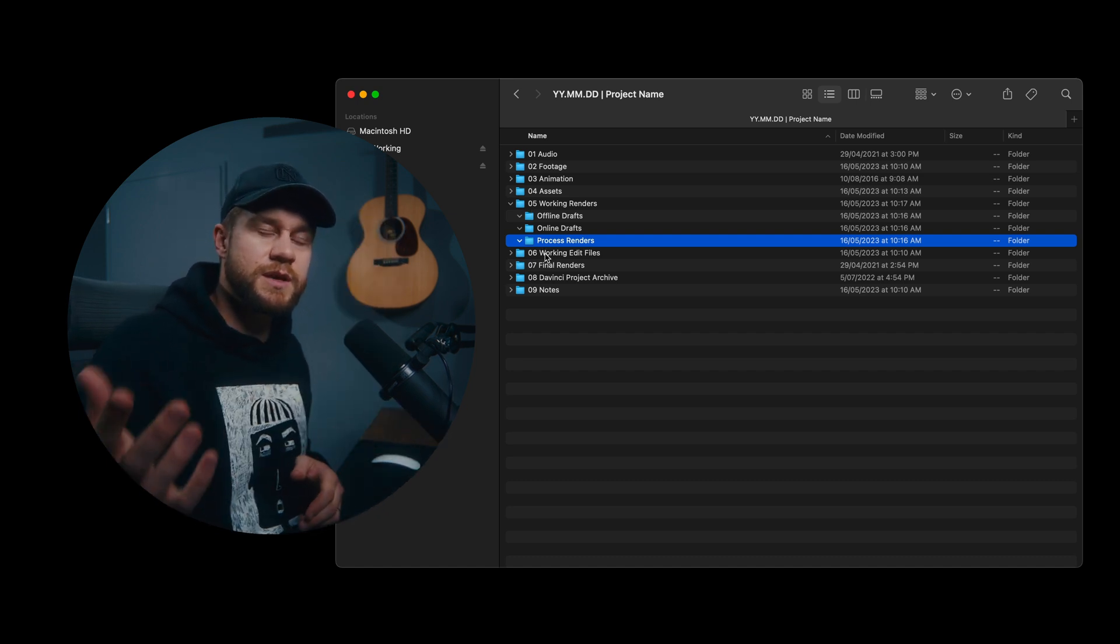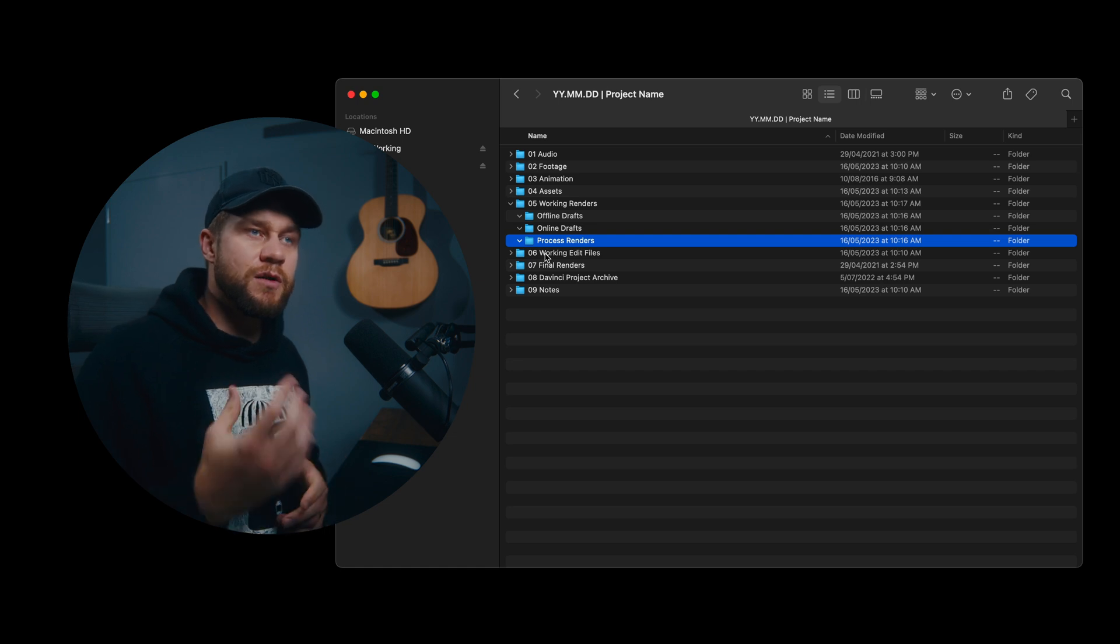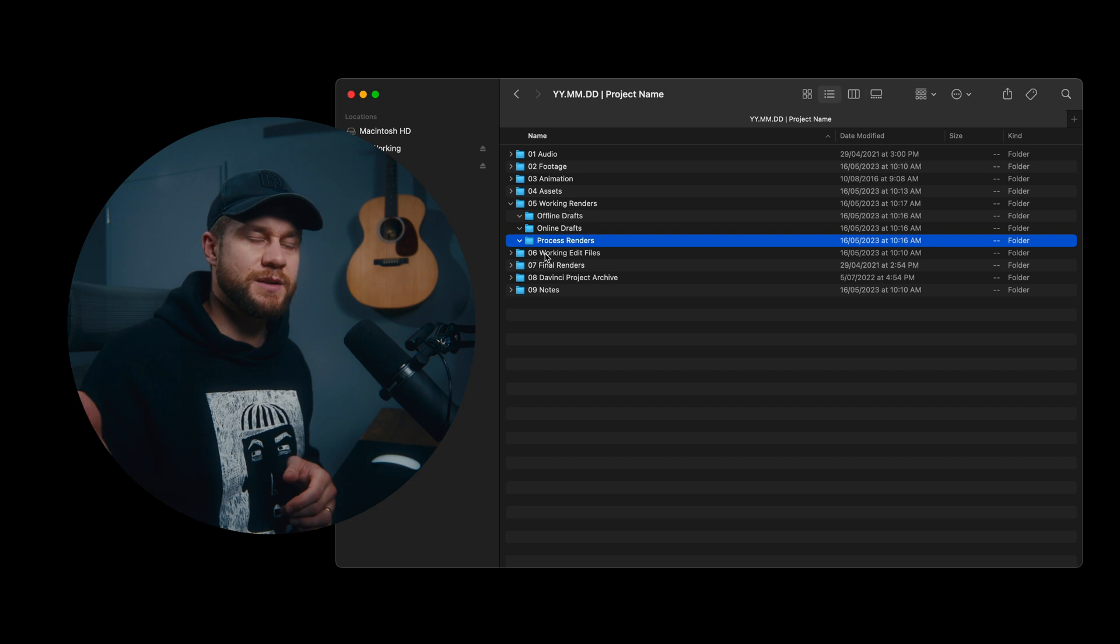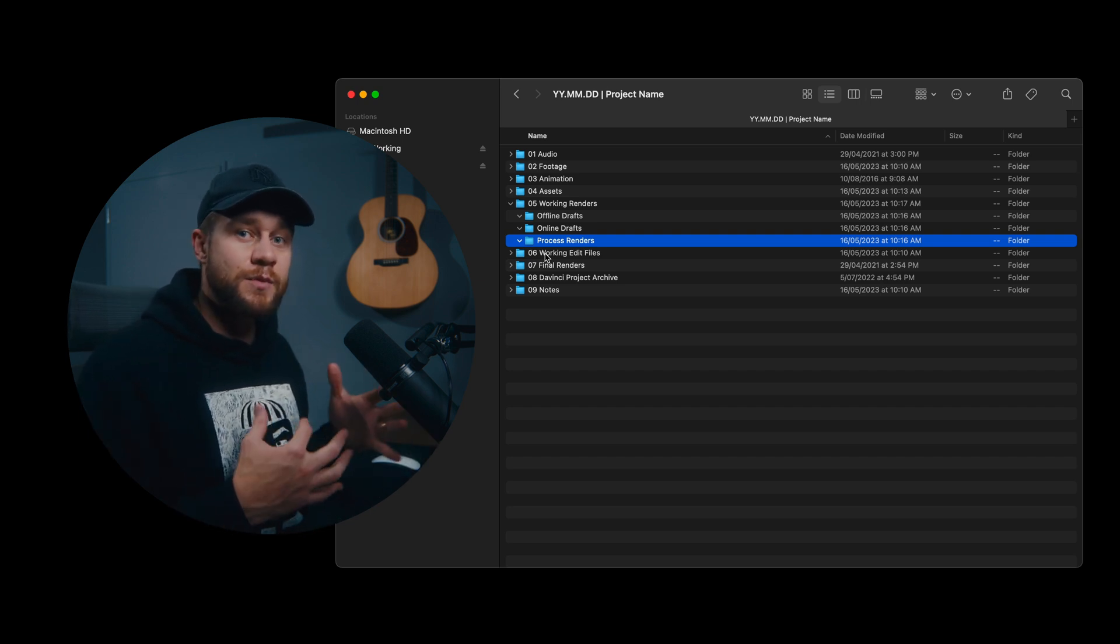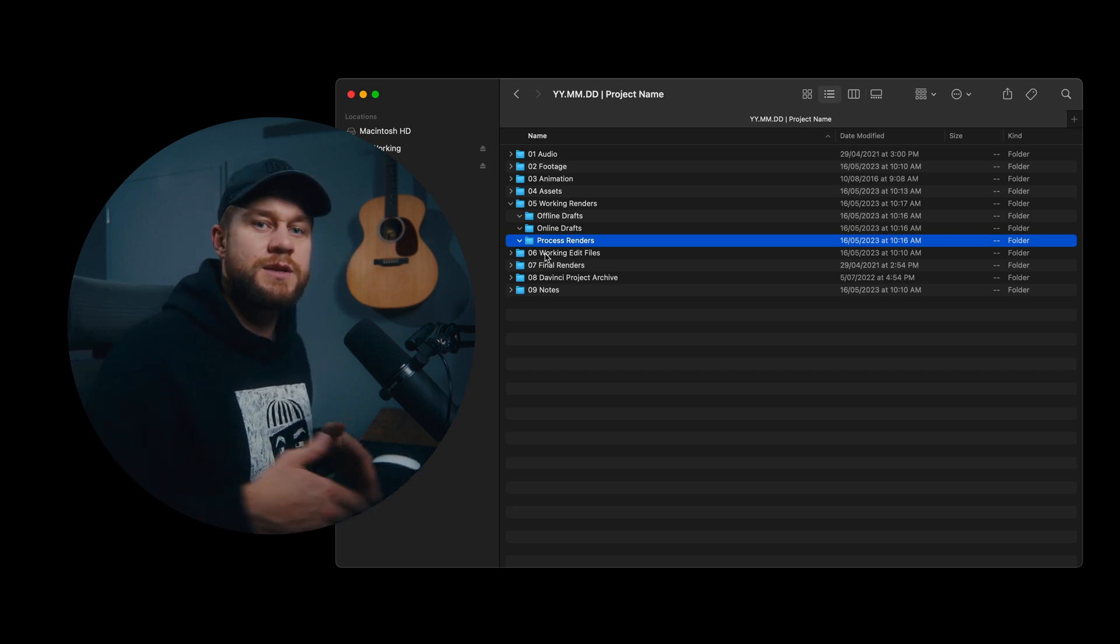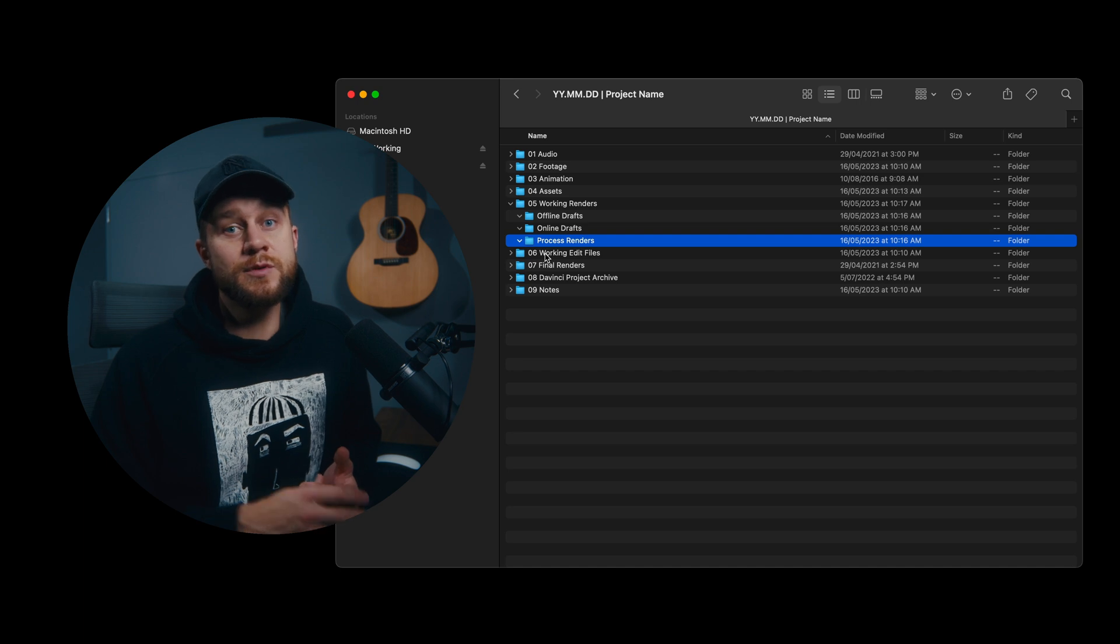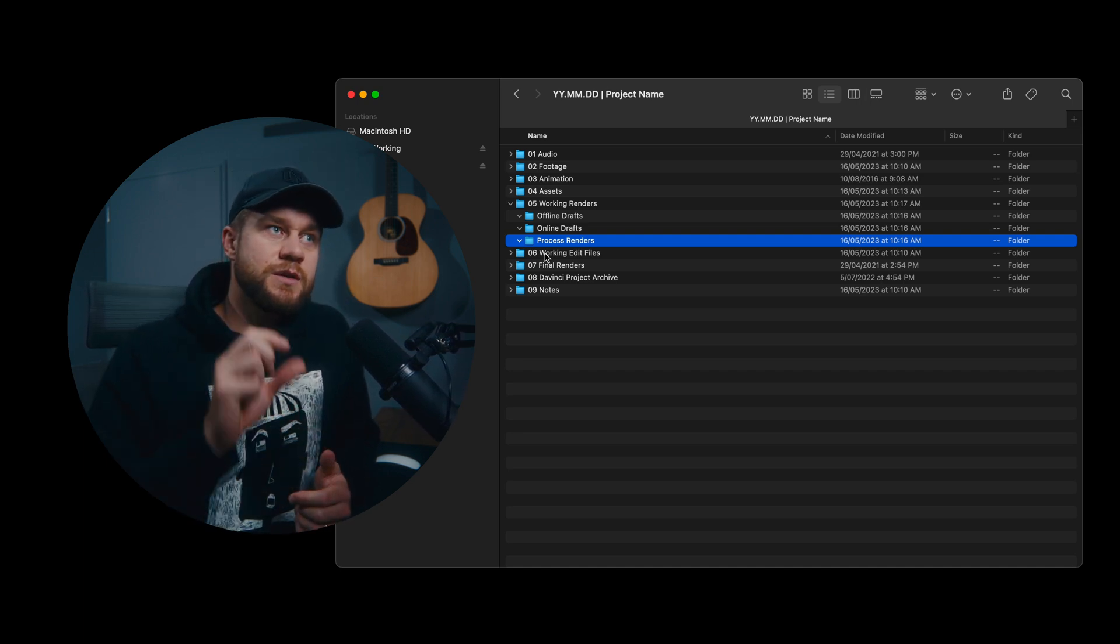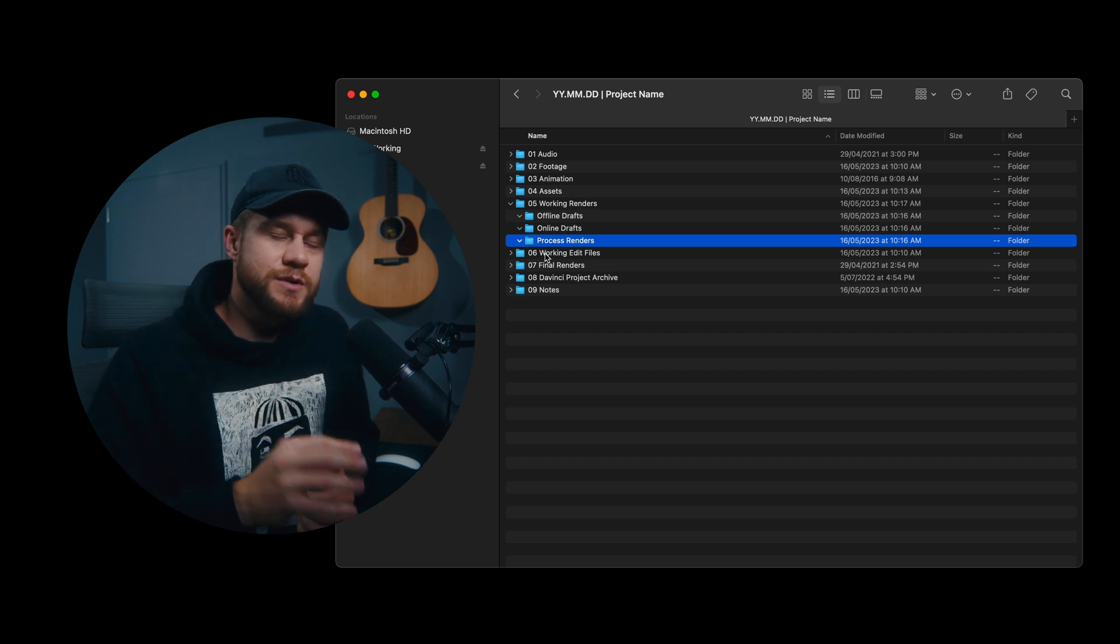This is also really good to keep it all there because often the offline drafts, there might be 10 to 20 of them as we are going down the line and these can be cleared after the project, but you don't want to clear your process renders because a lot of them might be quite essential to actually keep the project alive and editable later down the track. So it's nice to differentiate what is an online draft, an offline draft and an actual process render.